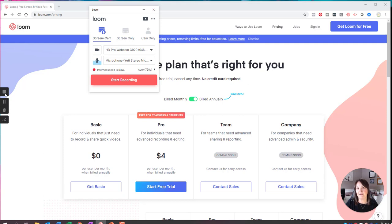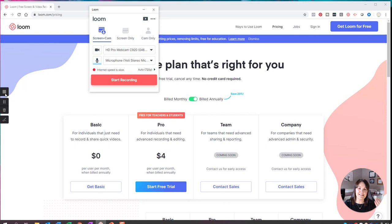As soon as I stop that recording, it uploads to the Loom website. From there, once it's done processing — which might take a few minutes depending on how long your video is — you can then download that video for yourself or share it wherever you want.